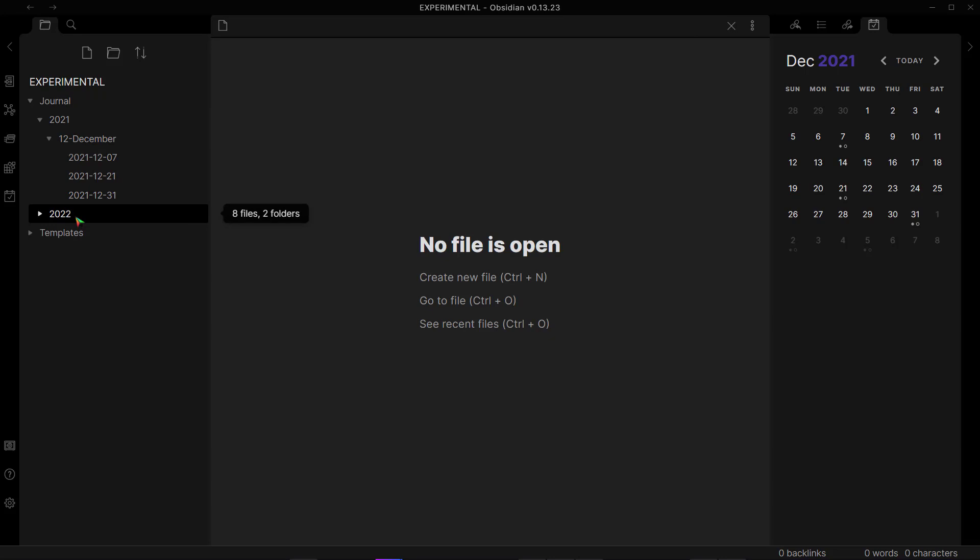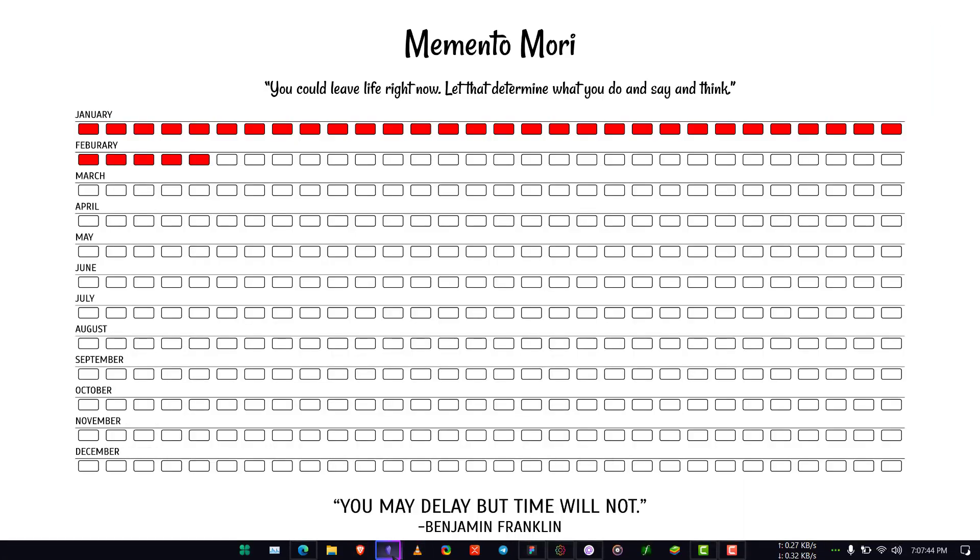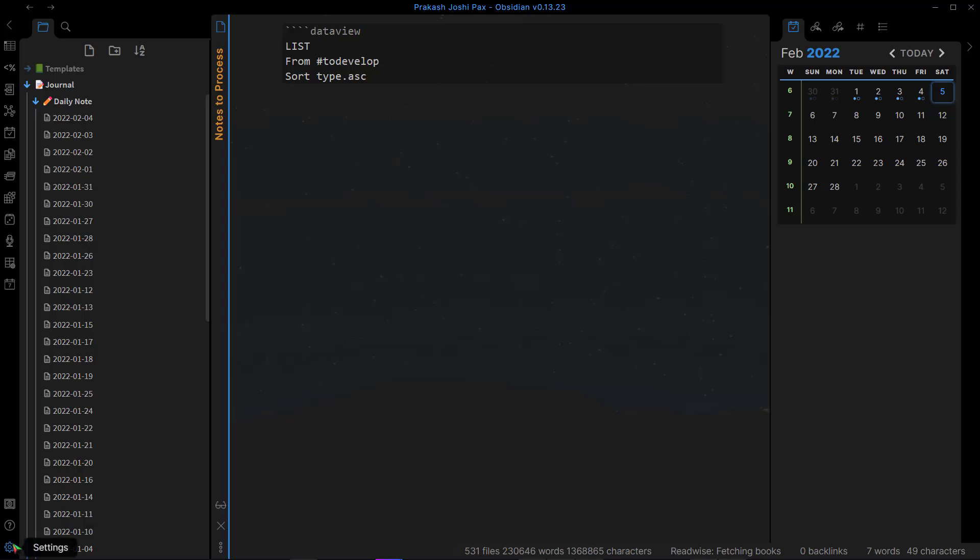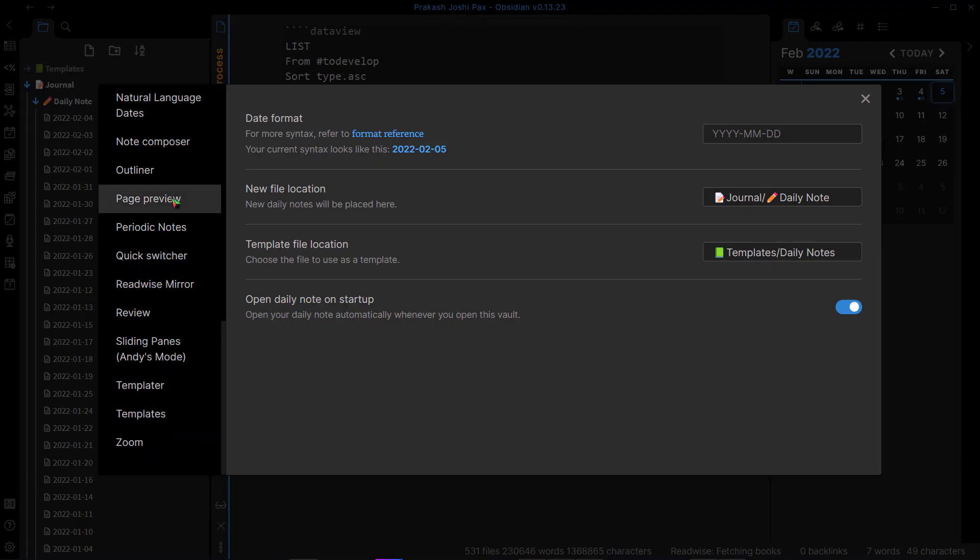So for that, all you have to do is go to the settings of your daily notes folder and use a different date format. We'll need to go to settings and go to daily notes. Find daily notes here, and on the date format you need to write year.